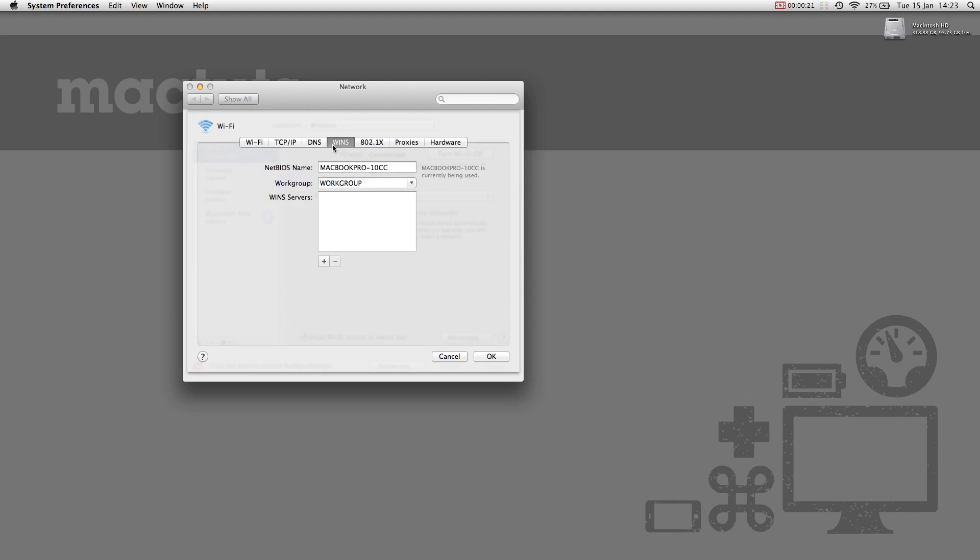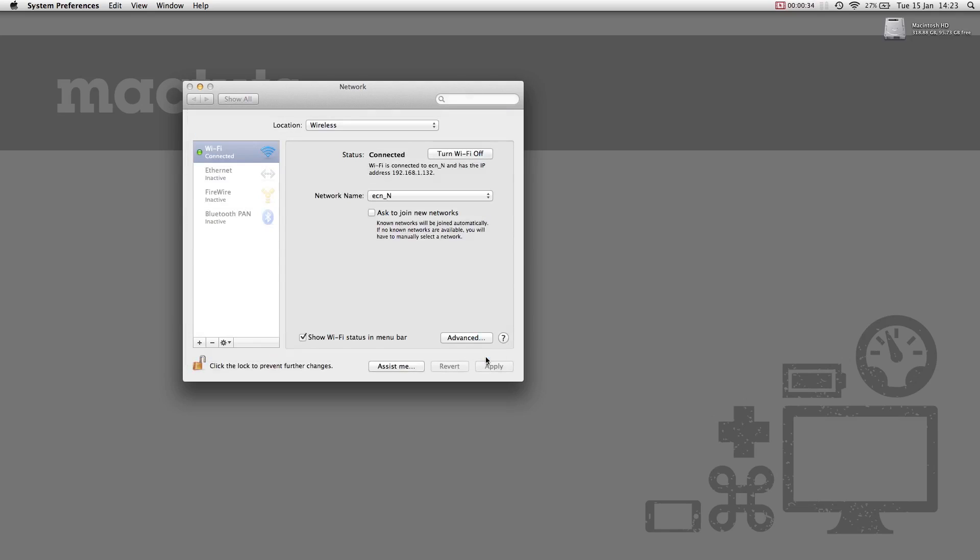Enter the NetBIOS name and enter the same workgroup name that you set on your Windows computer. Click OK, then Apply.